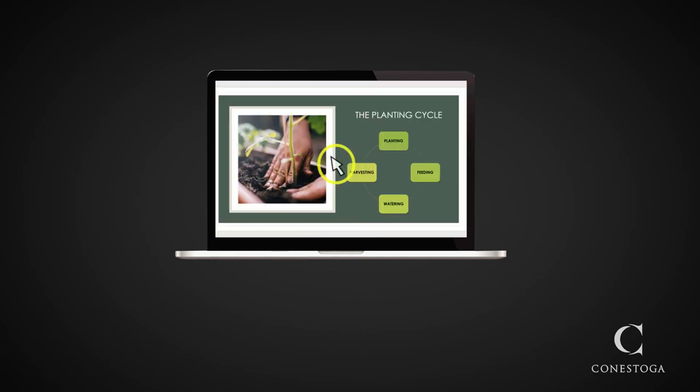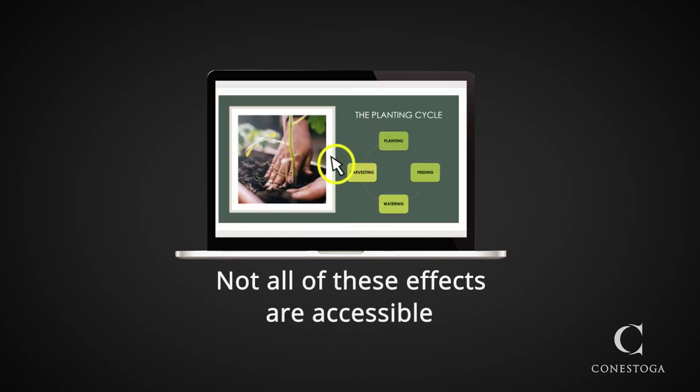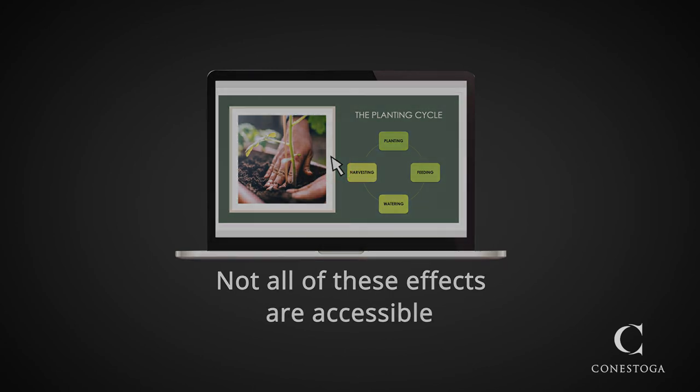Many screen recording tools have a mouse emphasis effect. Note that not all of these effects are accessible. Think about the contrast and if you are unsure, go without the effect.